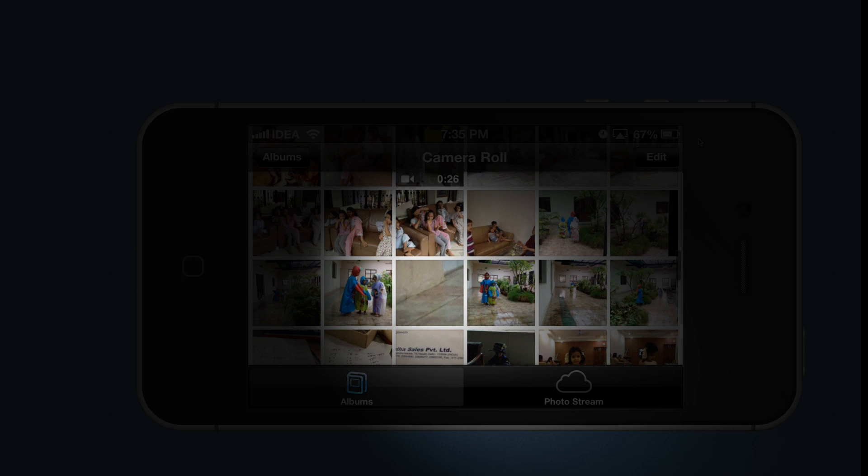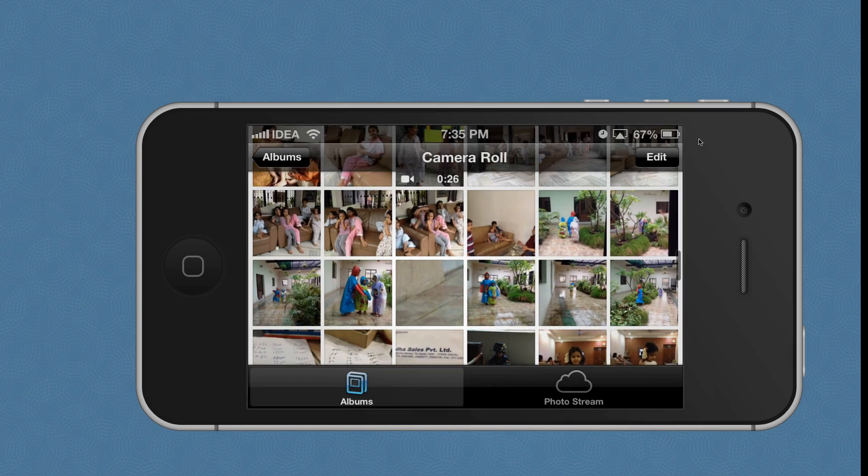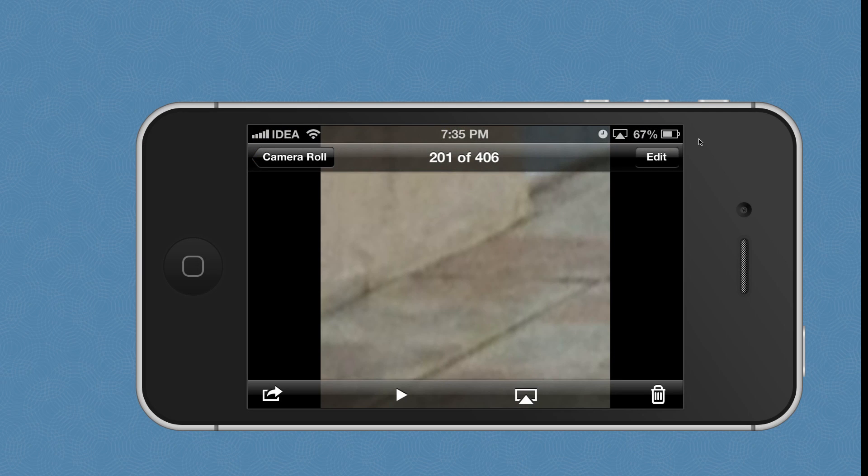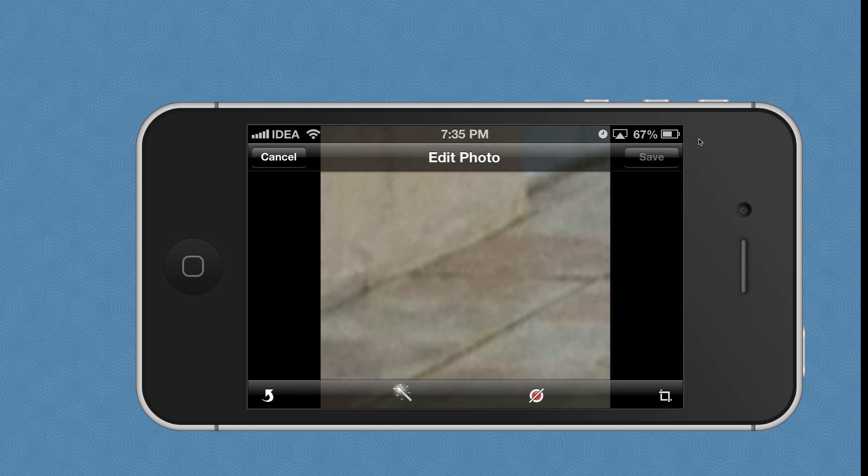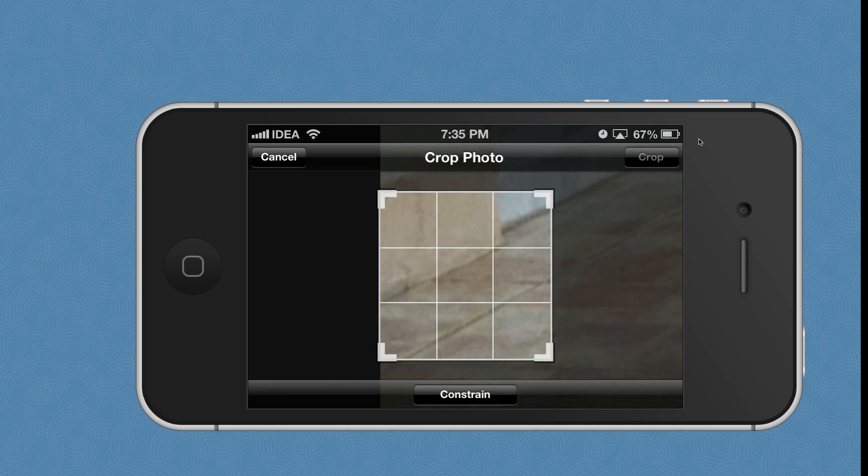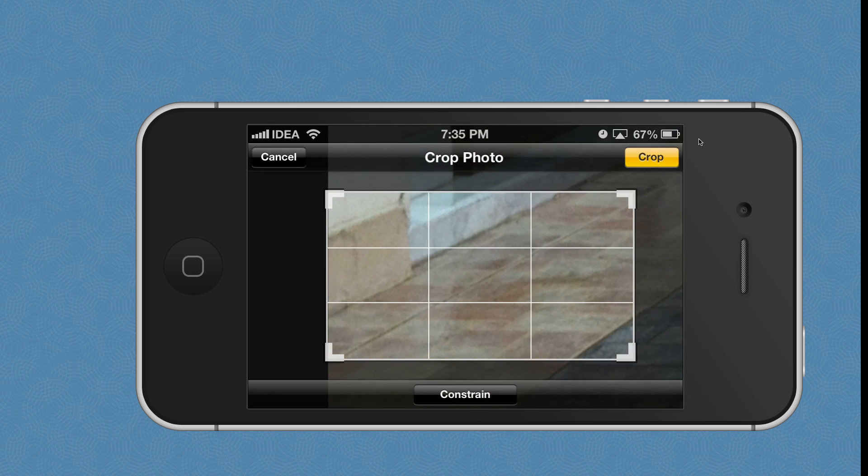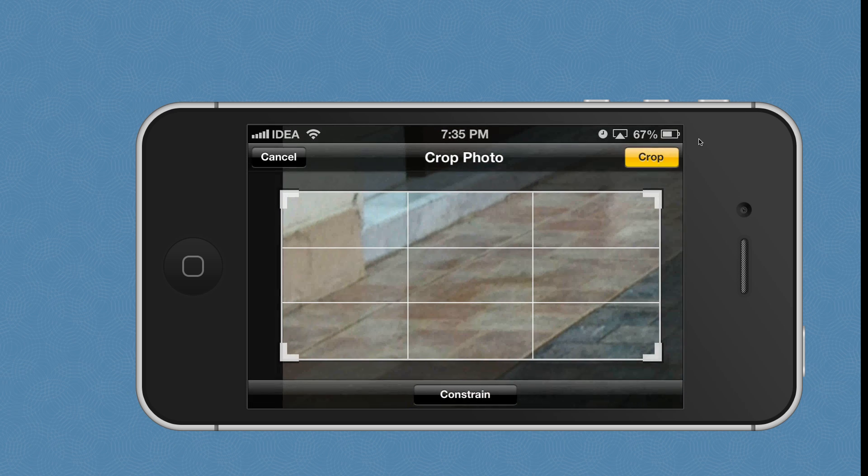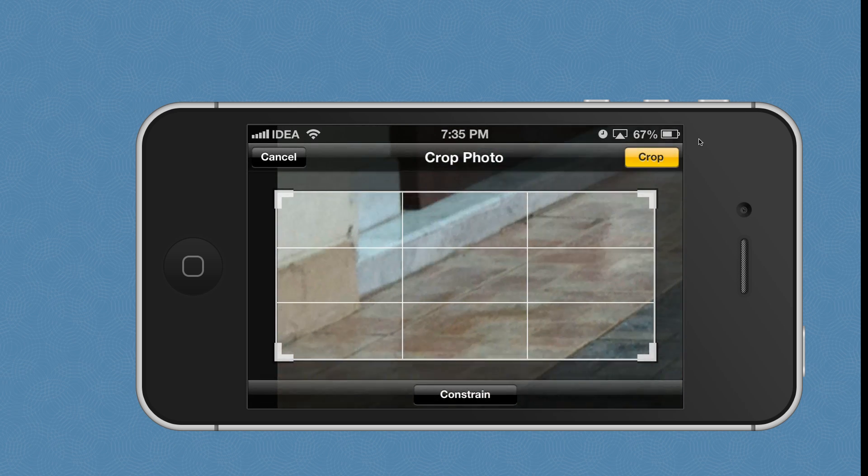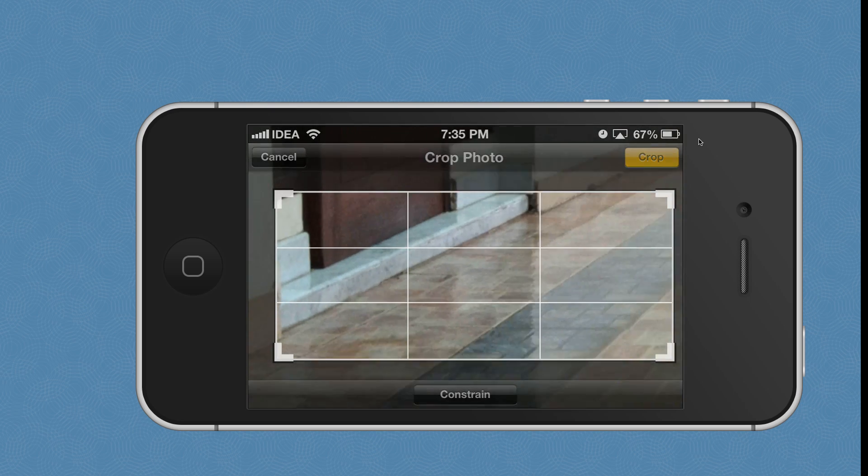A difference between iPad and iPhone is there's no Revert to Original button in the iPhone editor. That's not a problem. We choose the crop option again and then manually drag these handles so that they take the entire canvas of the original image. Once you do that, choose crop again and your original image is back.